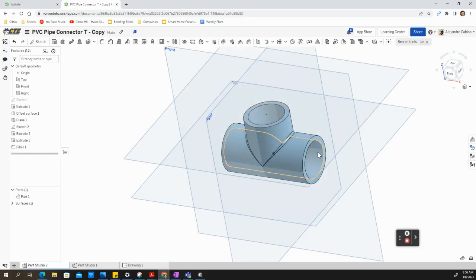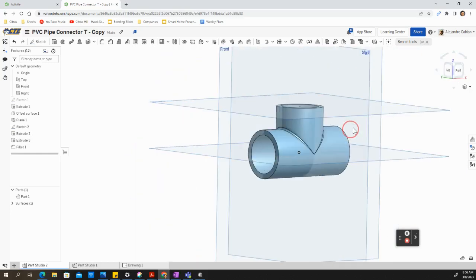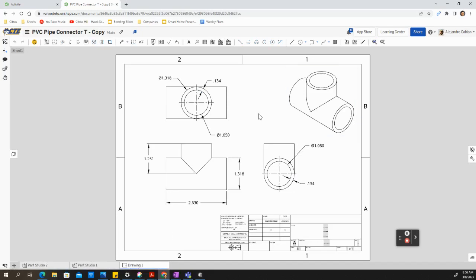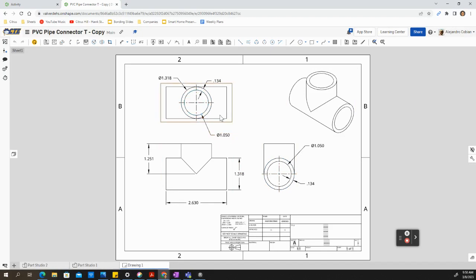Hey, welcome back. For this video, we're going to make this PVC pipe T connector. I already measured this out. These are all the dimensions that I'll be using. For the inner diameter, we'll have a value of 1.050, and the distance between the inner diameter and the outer diameter will be a value of 0.134.